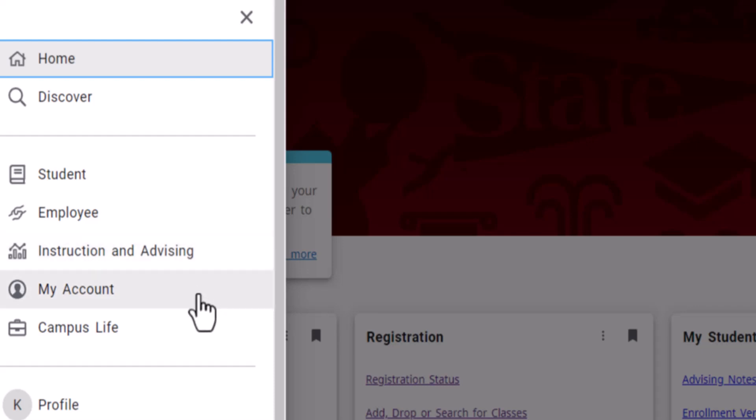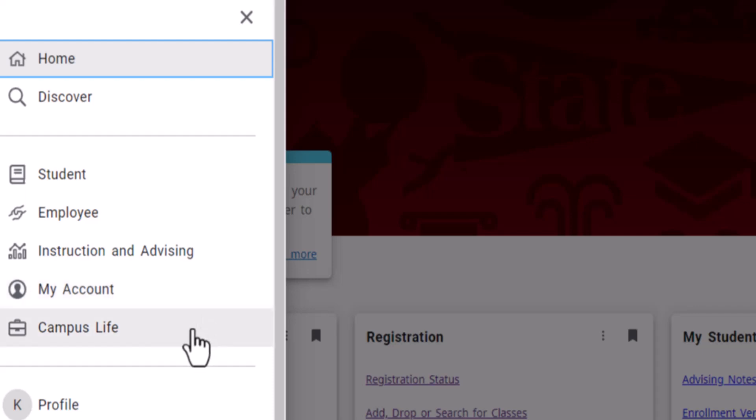The My Account category displays all cards related to your My Missouri State login accounts and your personal information on file with the university. Finally, the Campus Life category houses all of the cards related to campus services and events.